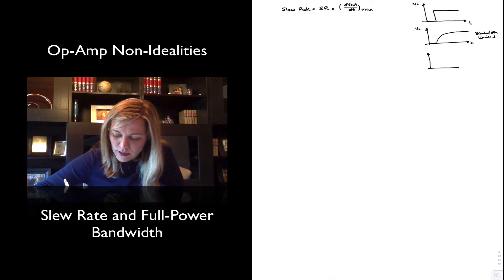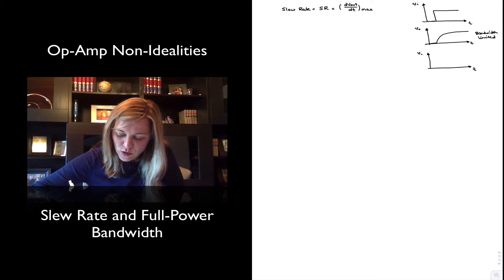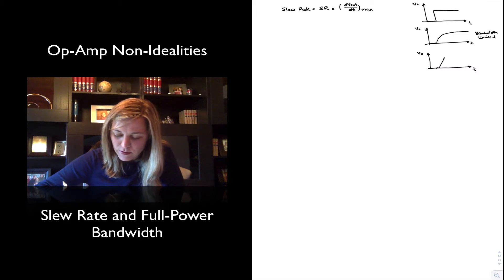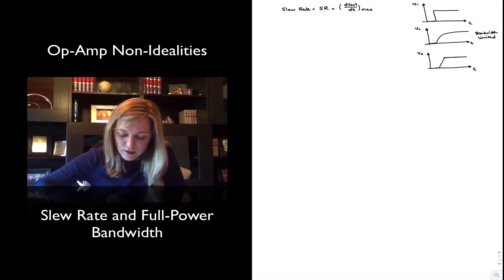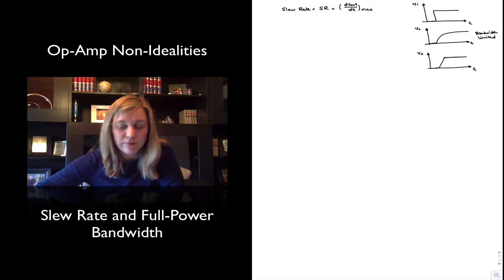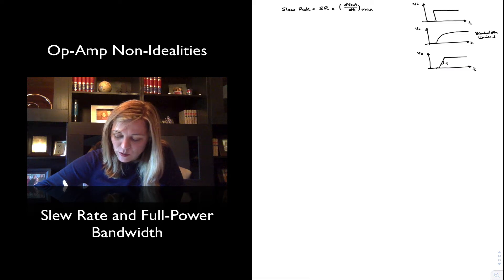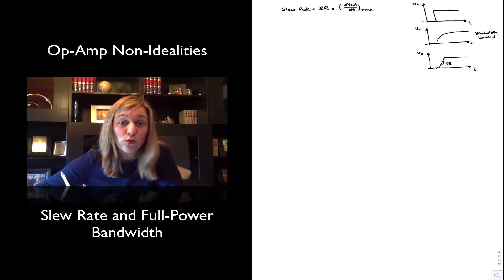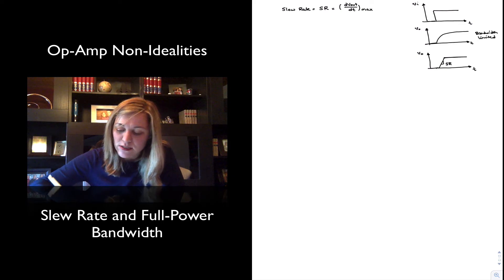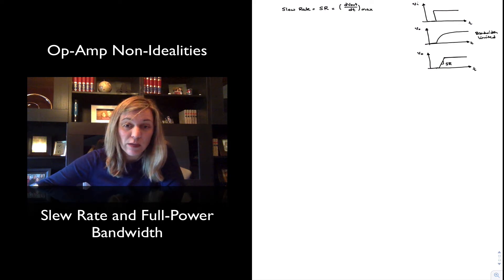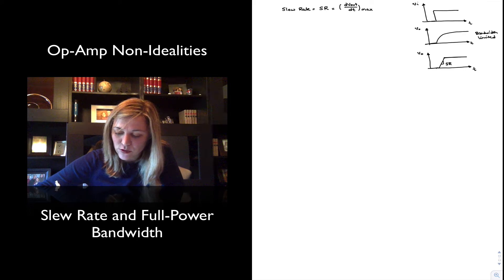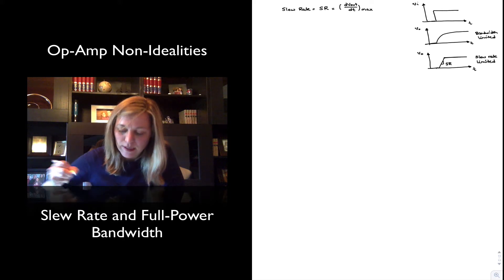If we get a slew rate limitation, the type of response we are going to get is very different — it's actually a straight line. This dVout/dt maximum, the rate of change, is basically the slope of that line. So the slope of this line will be the slew rate. The first thing we need to notice is that it is a non-linear type of effect, and this will be the characteristic of a circuit that is slew rate limited.